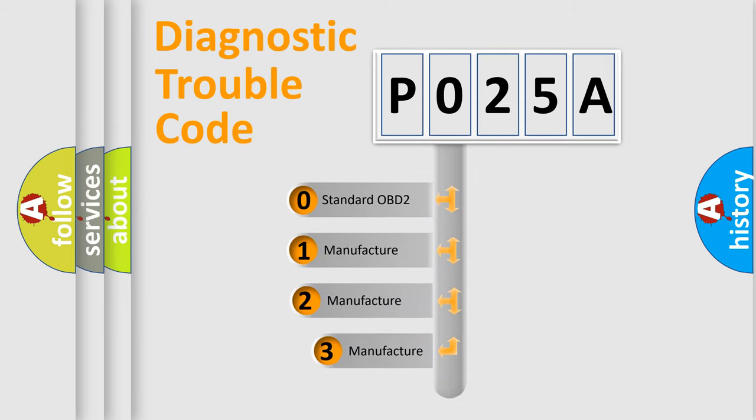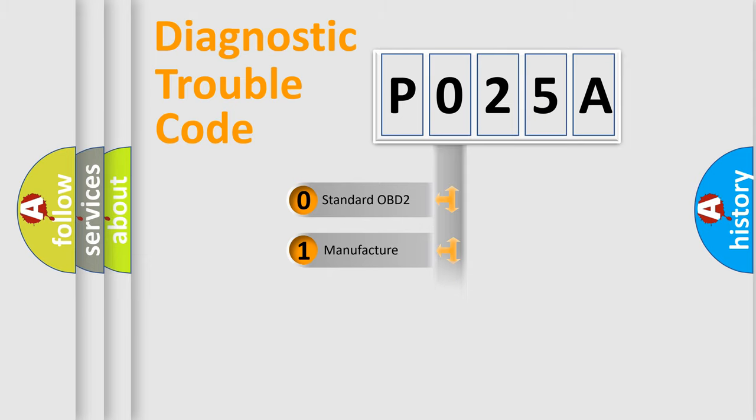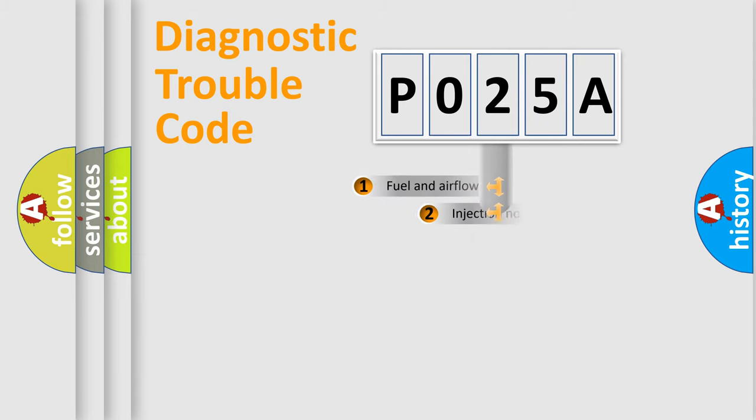If the second character is expressed as zero, it is a standardized error. In the case of numbers one, two, three, it is a manufacturer-specific expression of the car specific error.